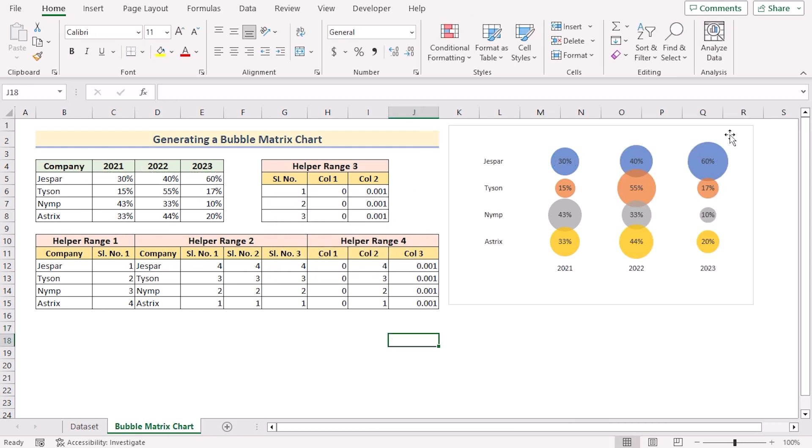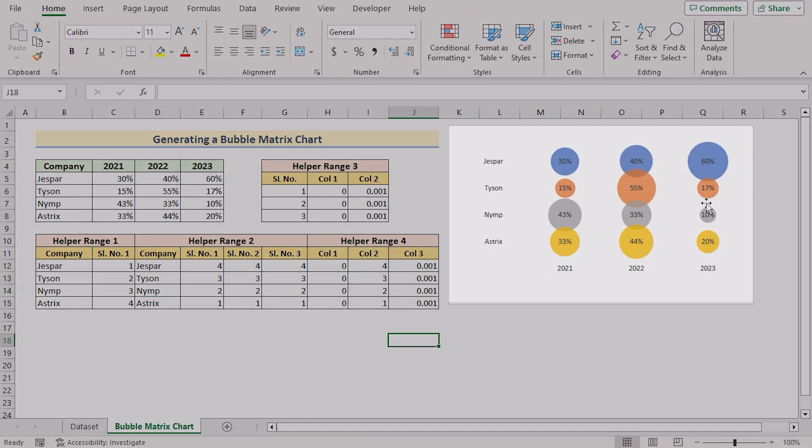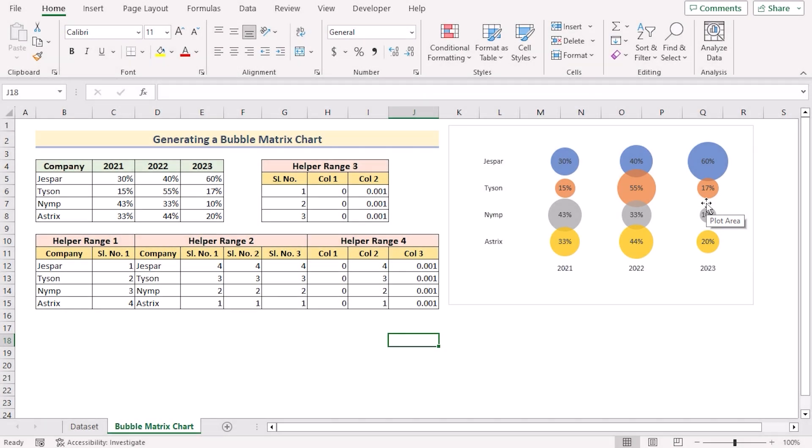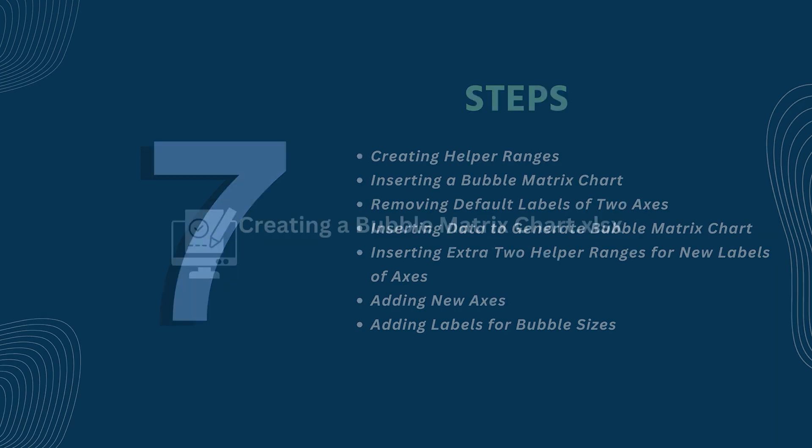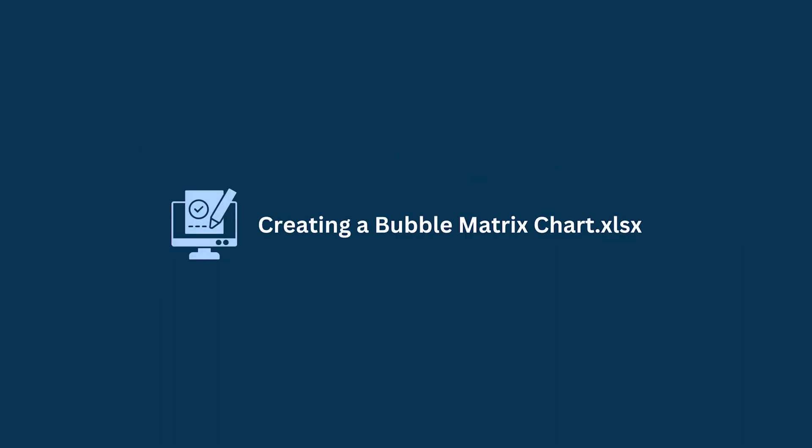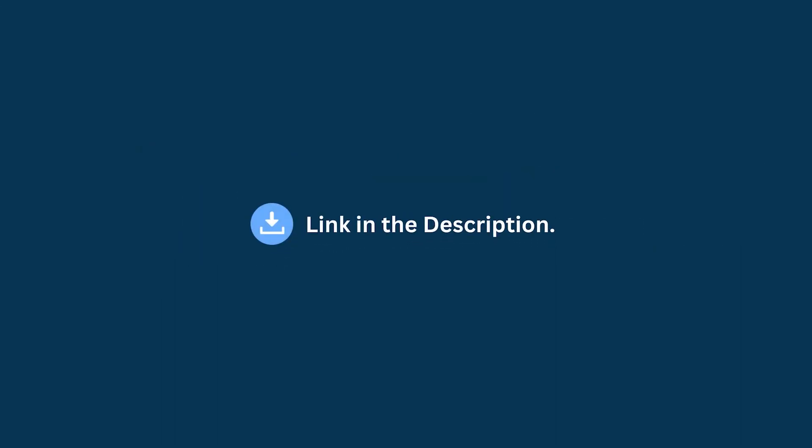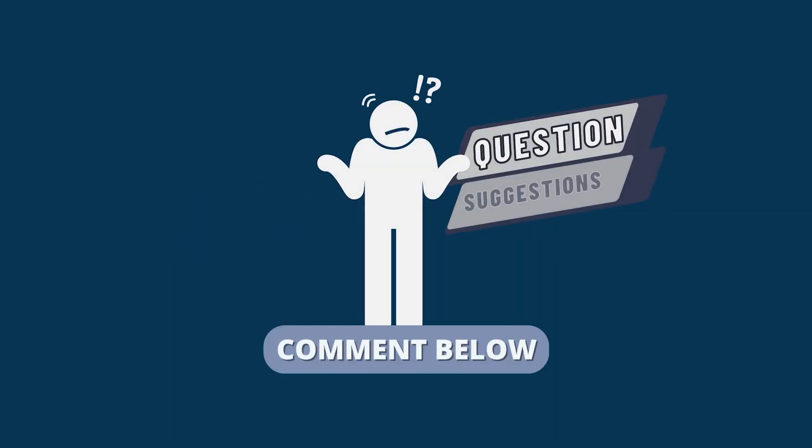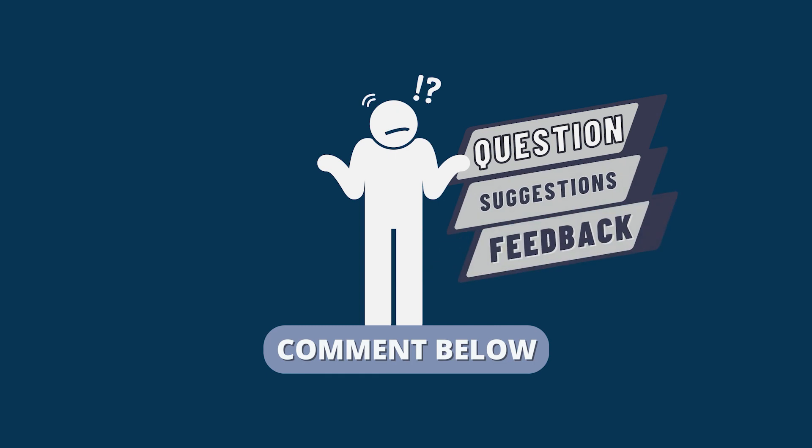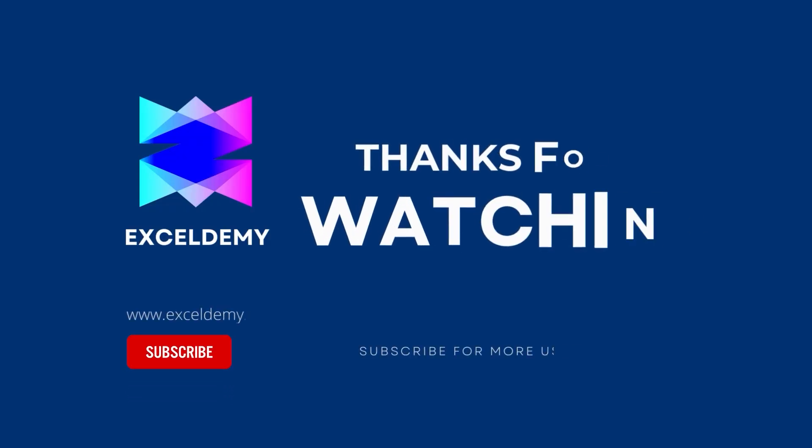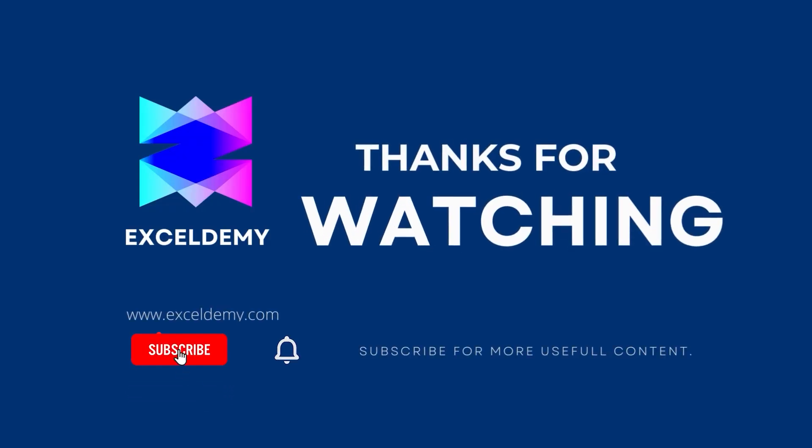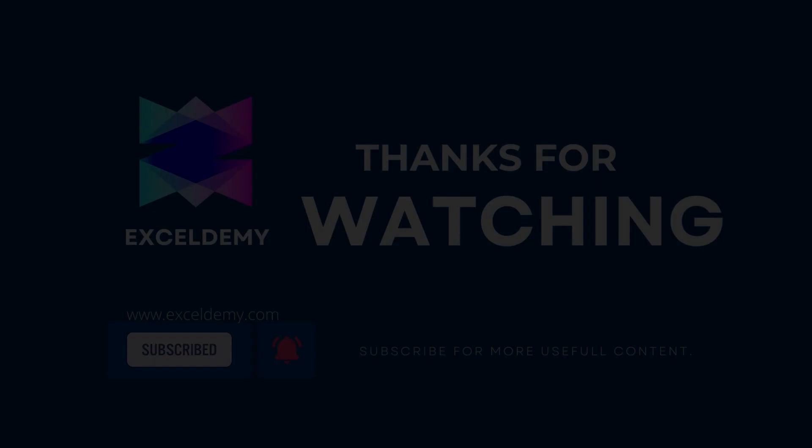After marking everything, we have generated a perfect bubble matrix chart in Excel. So that's it for today. You can follow these steps accordingly or you can download the practice workbook from the link below. Hope this will help you. If you have any questions, suggestions or feedback, please let us know in the comment section or you can have a glance at ExcelDemy.com. Thanks for watching our video. If you liked this video, please consider subscribing for more content like this.